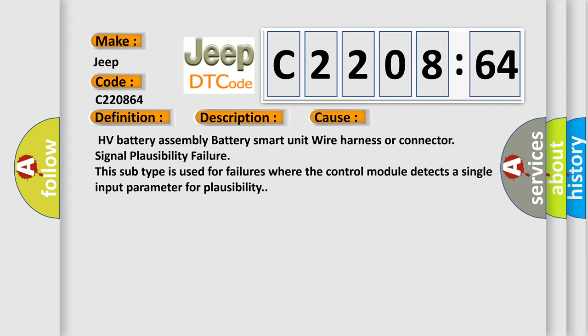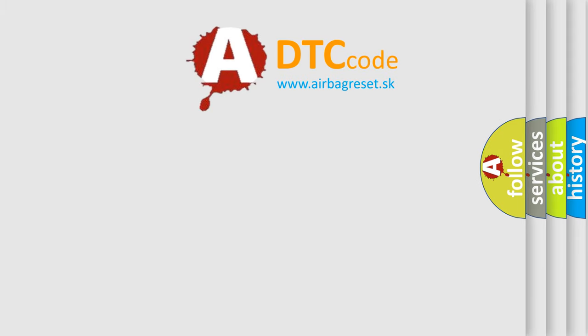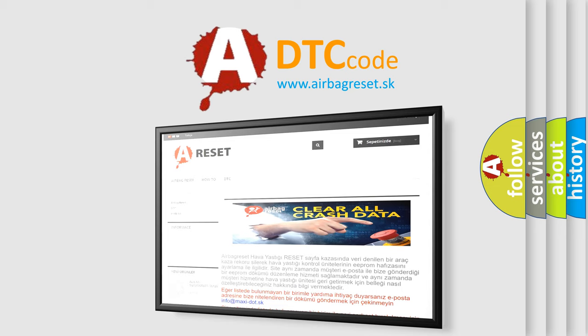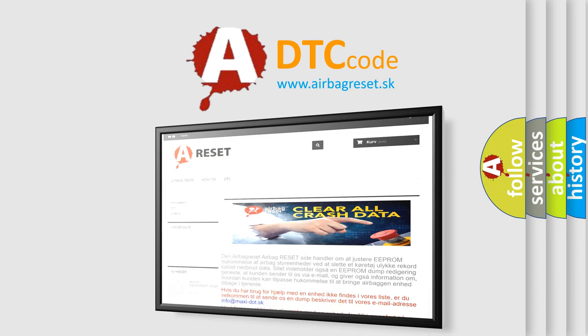The Airbag Reset website aims to provide information in 52 languages. Thank you for your attention and stay tuned for the next video.